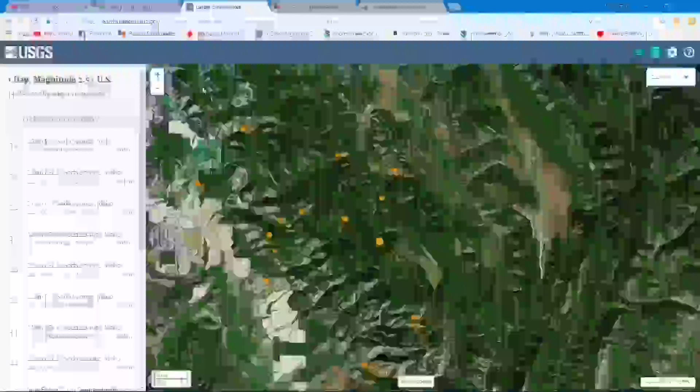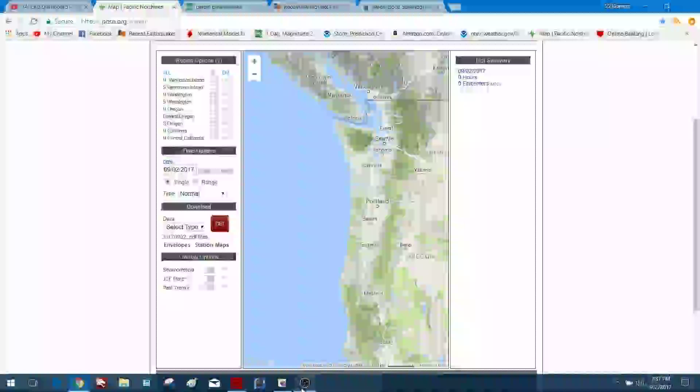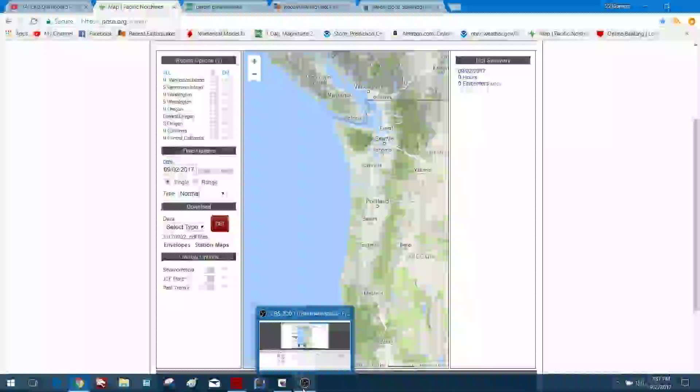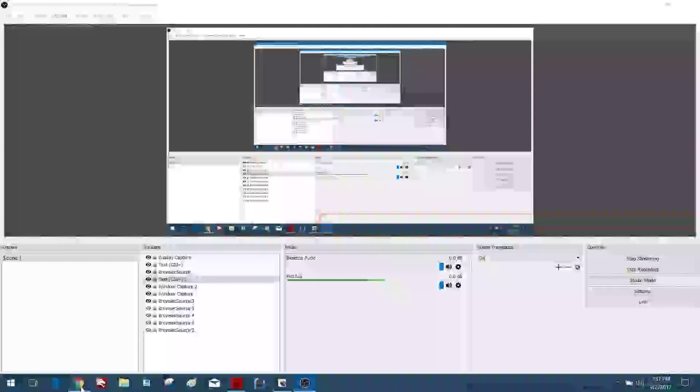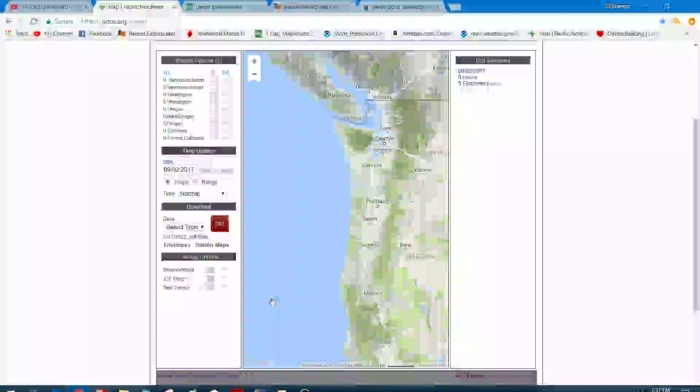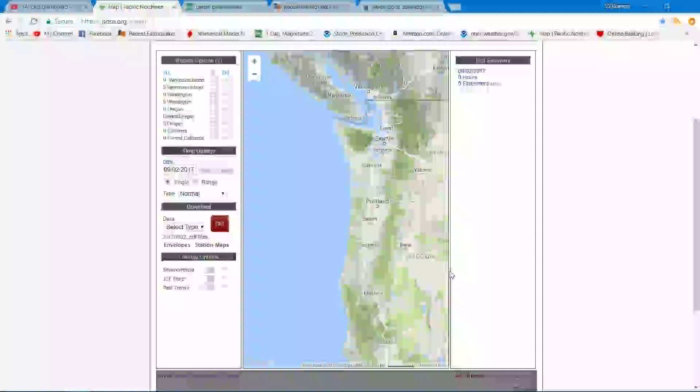This right here is a tremor detection map, tremor meaning a slow slip event. As of right now today there's still no slow slip movement being detected with this system. That means there's just more pressure being applied over in this part of the area. I think we're seeing an uptick in the earthquake activity at Yellowstone National Park.